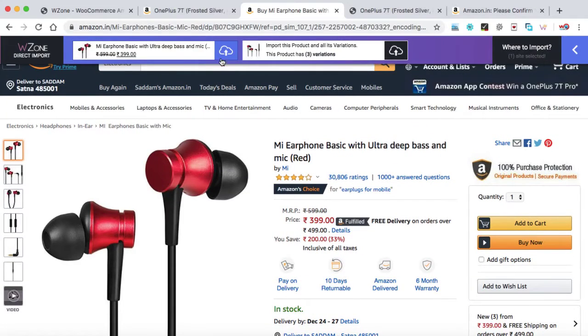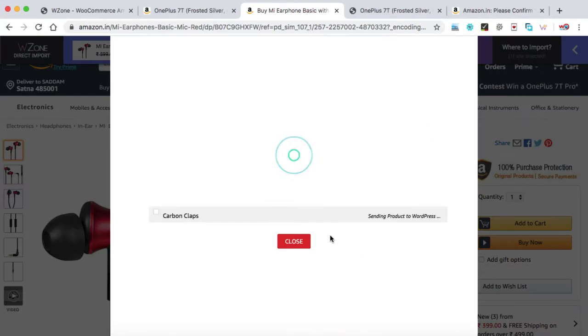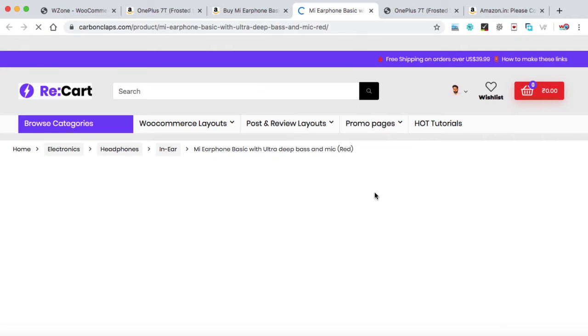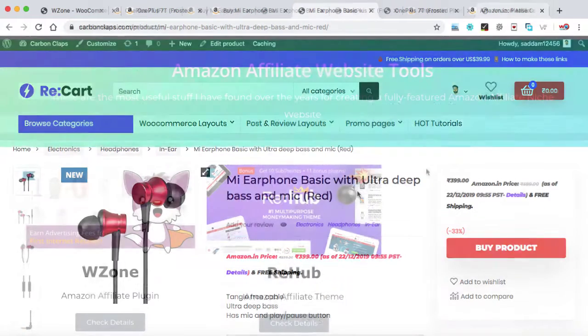In this lecture, I'm going to show you how to import an Amazon affiliate product into our niche website with just one click and within three seconds. So let's get started.